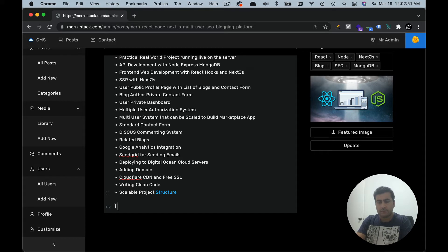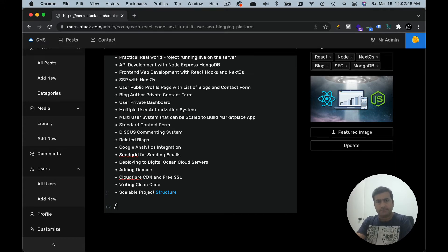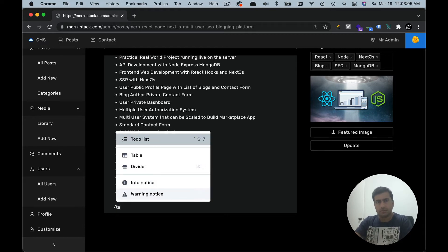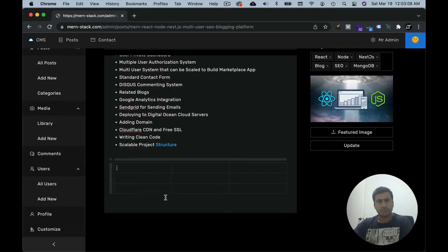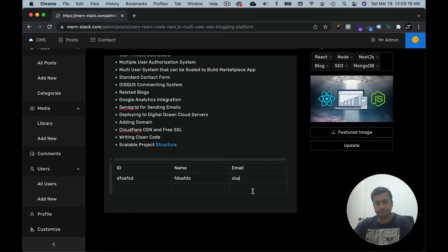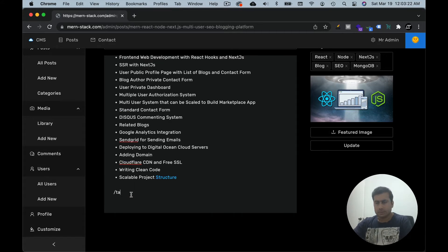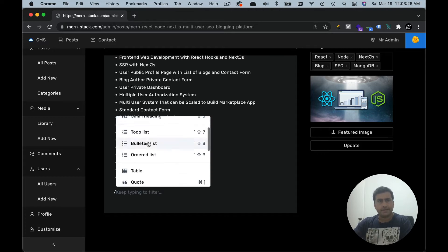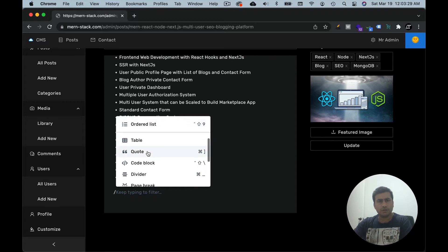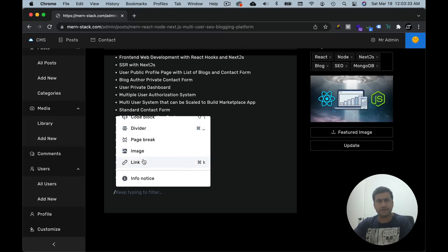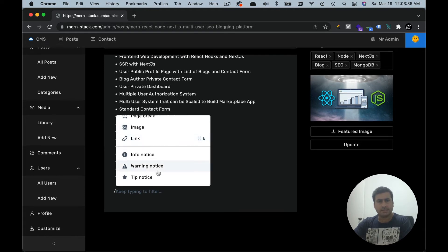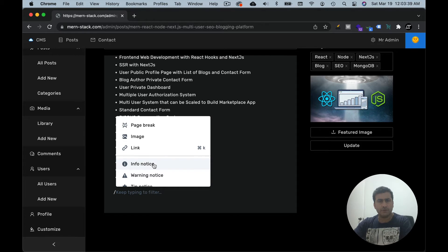You can write 'This is second heading' that way. You can also quickly type 'table' and it comes up, allowing you to add columns like id, name, and email. There are so many options: heading, to-do list, ordered and unordered list, quotes, table, code block, divider, and image. You can embed image links and there's even a nice notification bar as well.